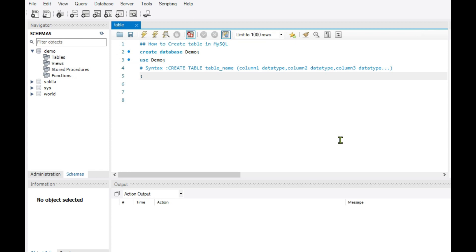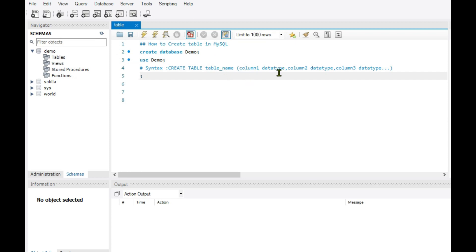First we have to create the outer structure. The syntax for creating a table is: CREATE TABLE, then we mention the name of the table, then inside brackets we write the first header name followed by its data type, then the second header name followed by its data type, and so on.